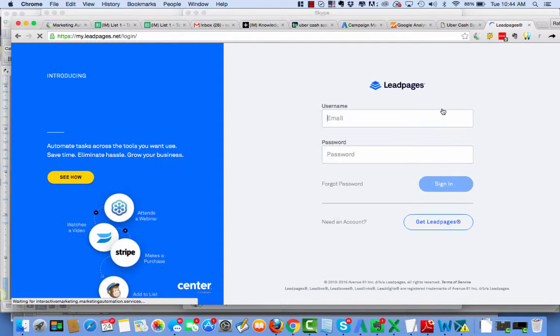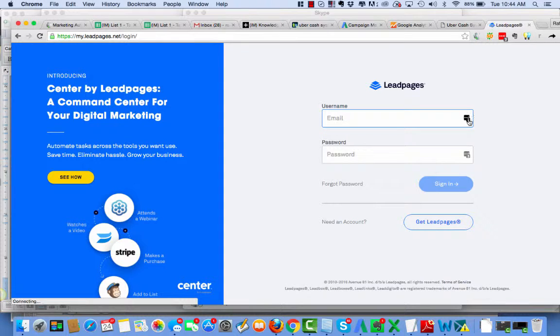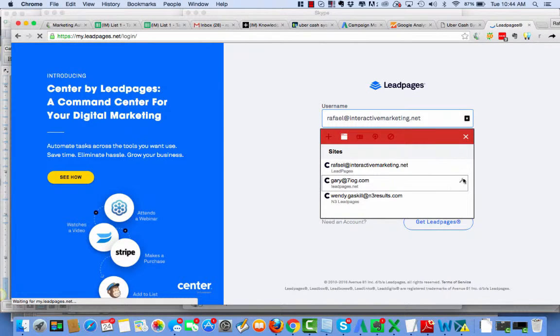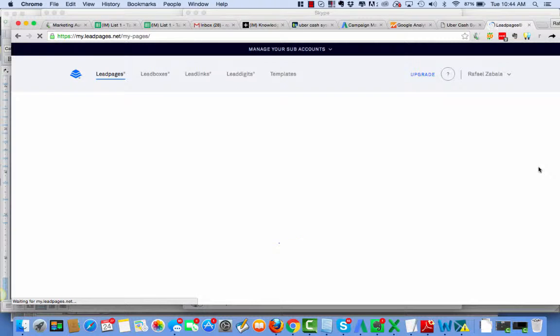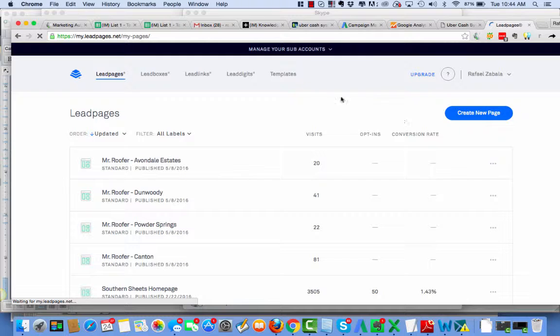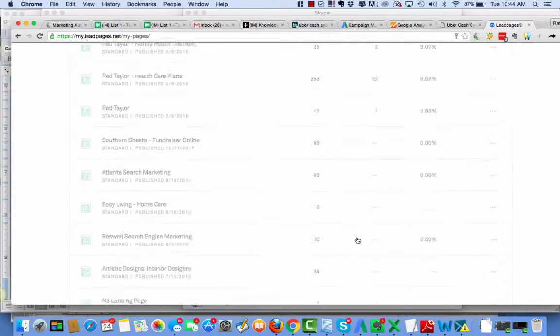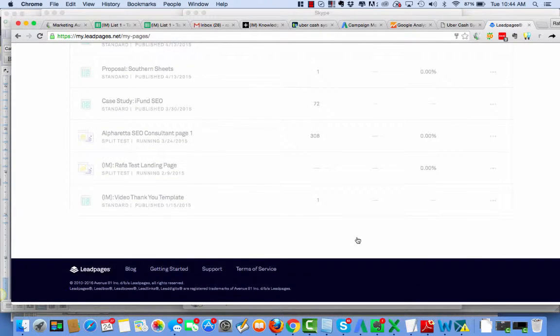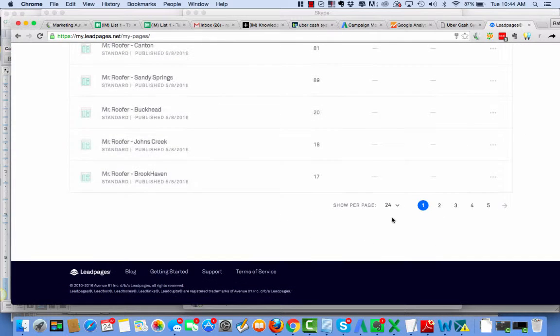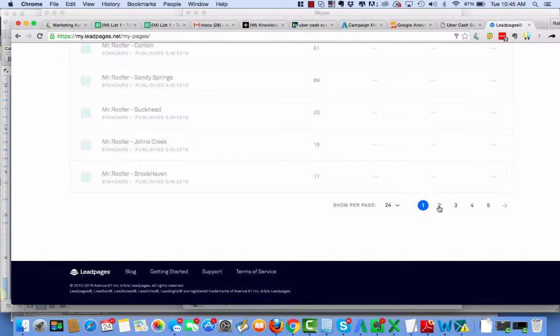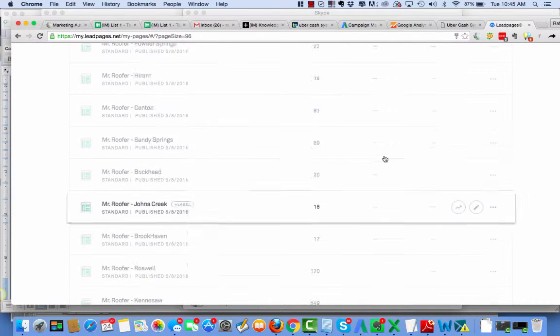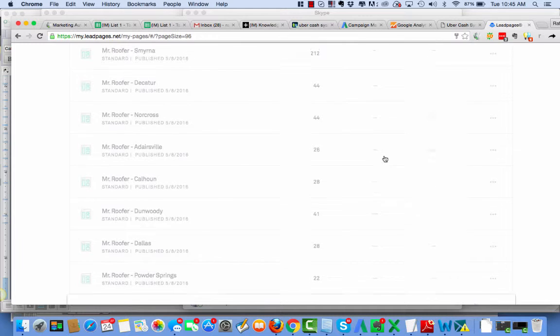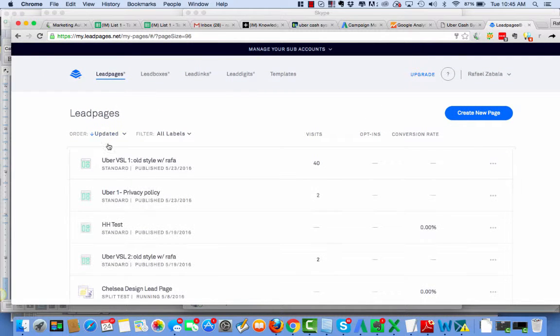Here I'm going to log in to Leadpages. Wow, the internet seems to have gotten happy all of a sudden. I'll take it, take a little speed. All right, now where the heck is my Uber? We really need to get these guys to have a search bar when you have this many landing pages. Here we are.